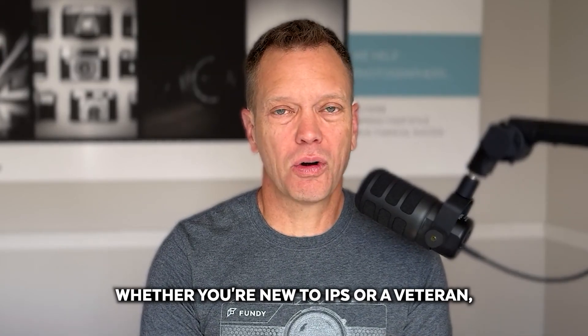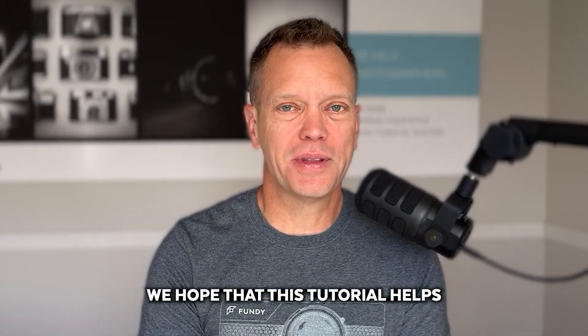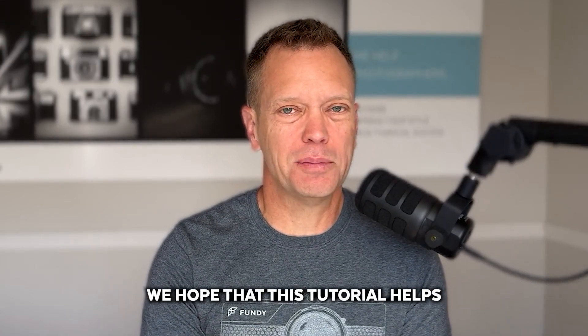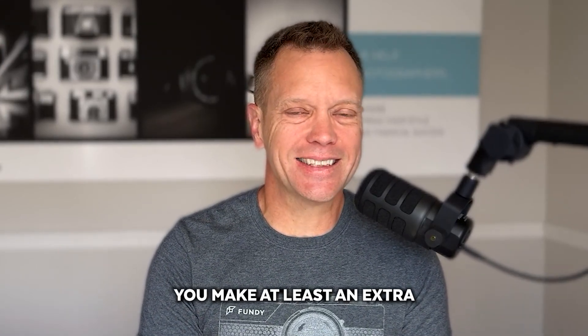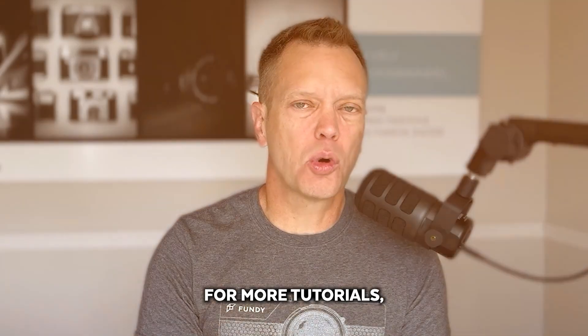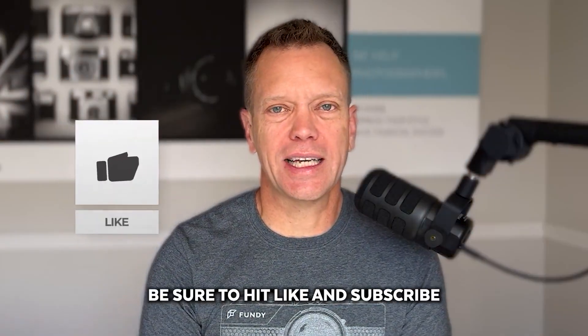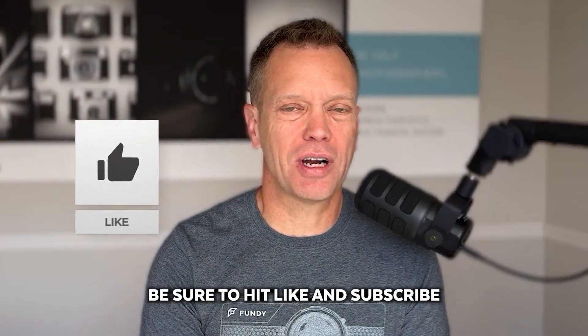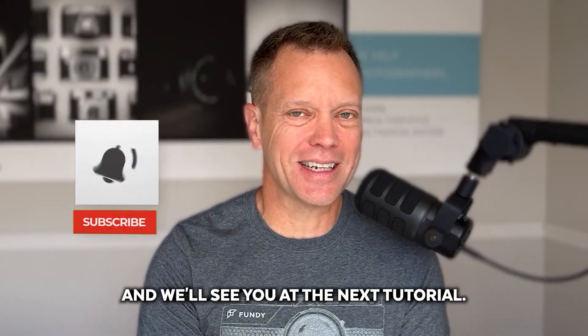Whether you're new to IPS or a veteran, we hope that this tutorial helps you make at least an extra 50k this year. For more tutorials, be sure to hit like and subscribe and we'll see you at the next tutorial.